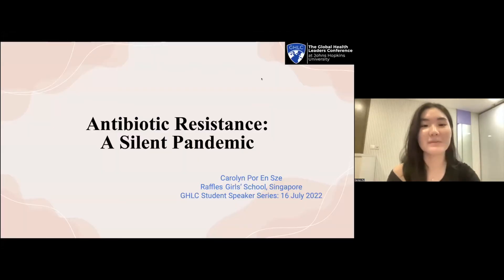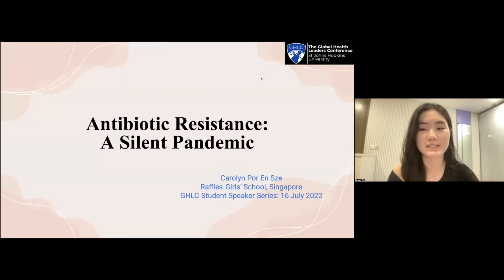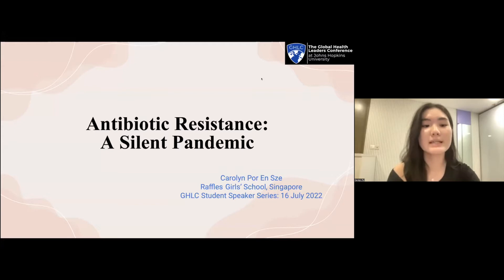Hi everyone, I'm Carolyn, and today I'll be presenting on the topic antibiotic resistance. This is a growing public health issue and needs urgent attention globally. It's an area that I'm extremely passionate about.